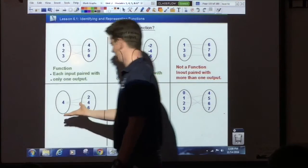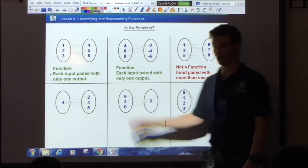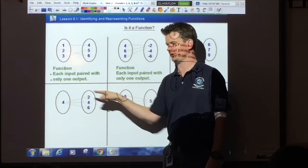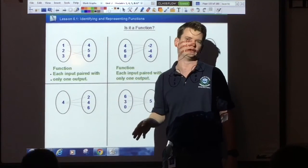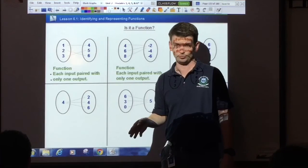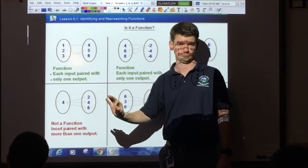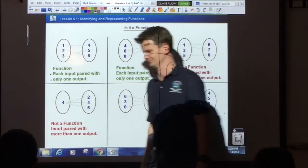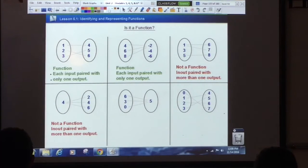Lexi — is that a function? No. Because the only input is paired with multiple outputs. That's a no-no. No means no — or in this case, nyet.